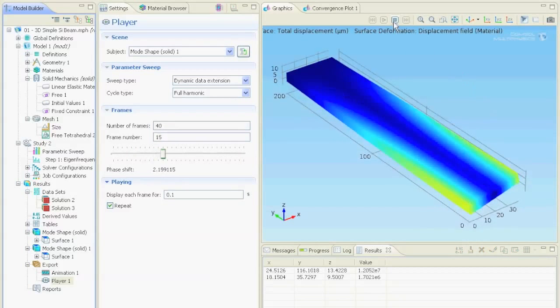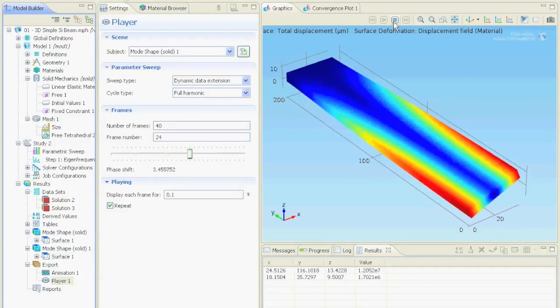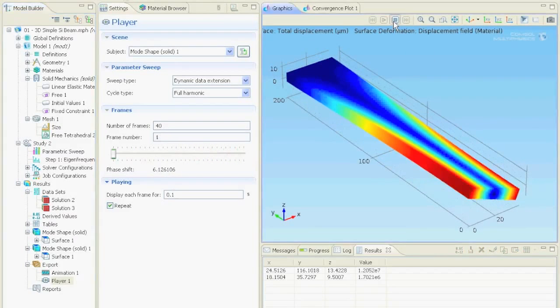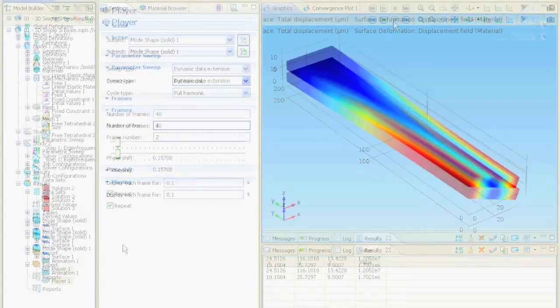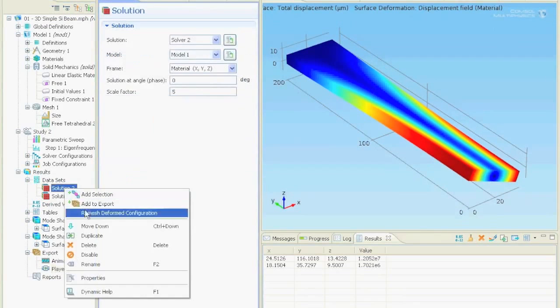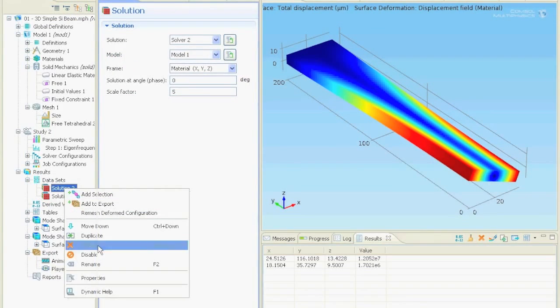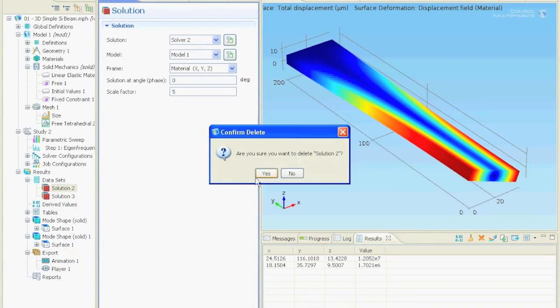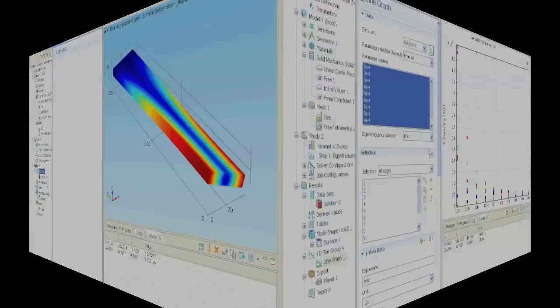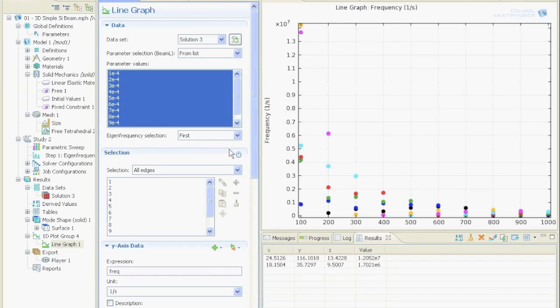Before saving this file we delete the old solution that we do not need anymore. Right click on solution 2 and delete it. OK that was it for this tutorial.